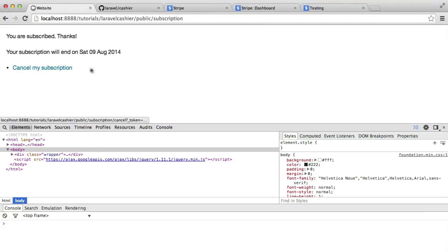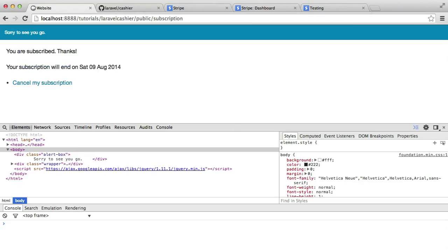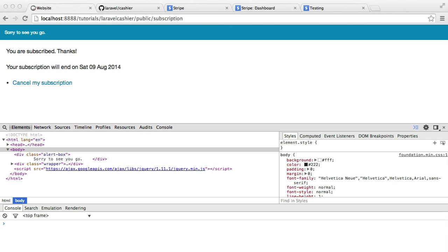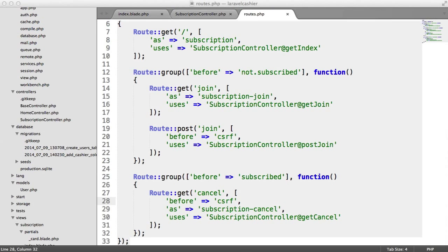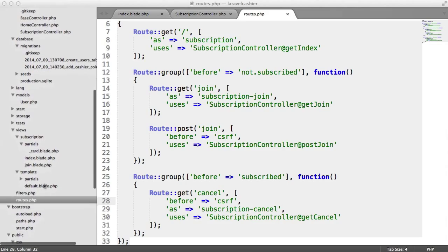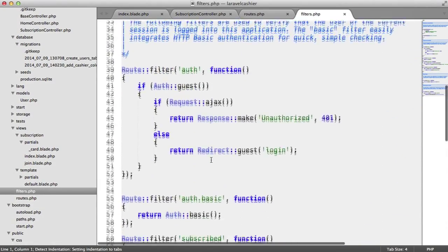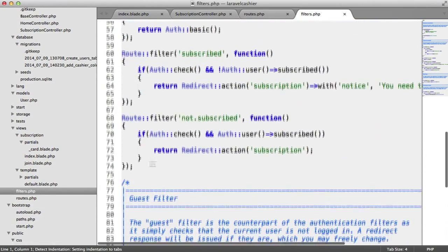So that's how we cancel a subscription, but we've got a problem. We've still got this cancel my subscription link here, and when I click that, you'll notice that that will return us straight back to this page and it says sorry to see you guys, so we've basically performed the same action again. So we need to do something to stop this. What we want to do is we want to create another filter that basically says that the user has not cancelled.